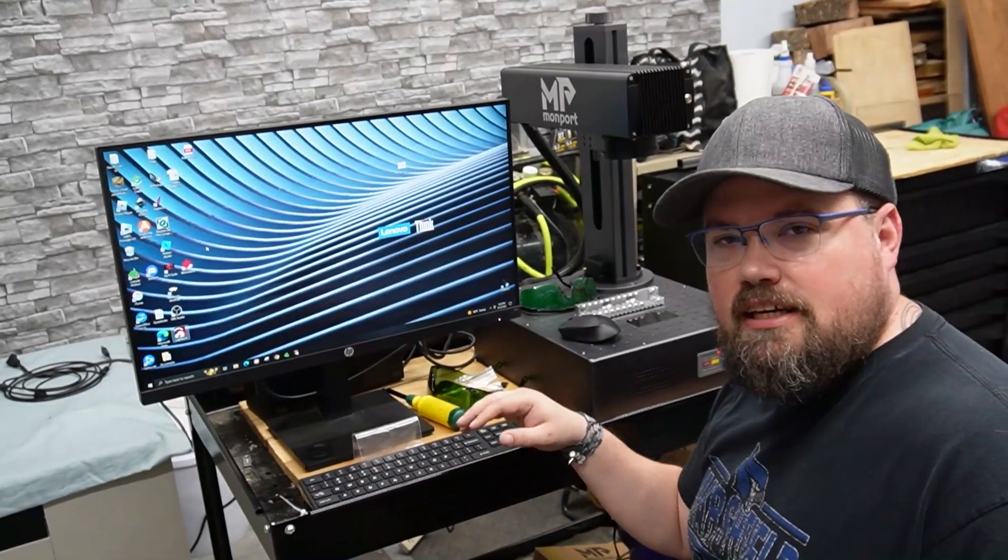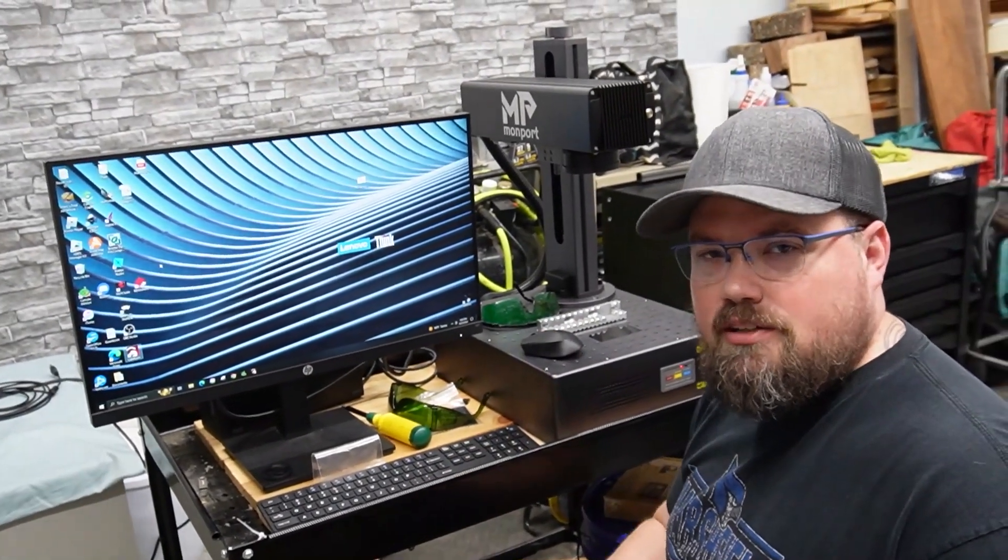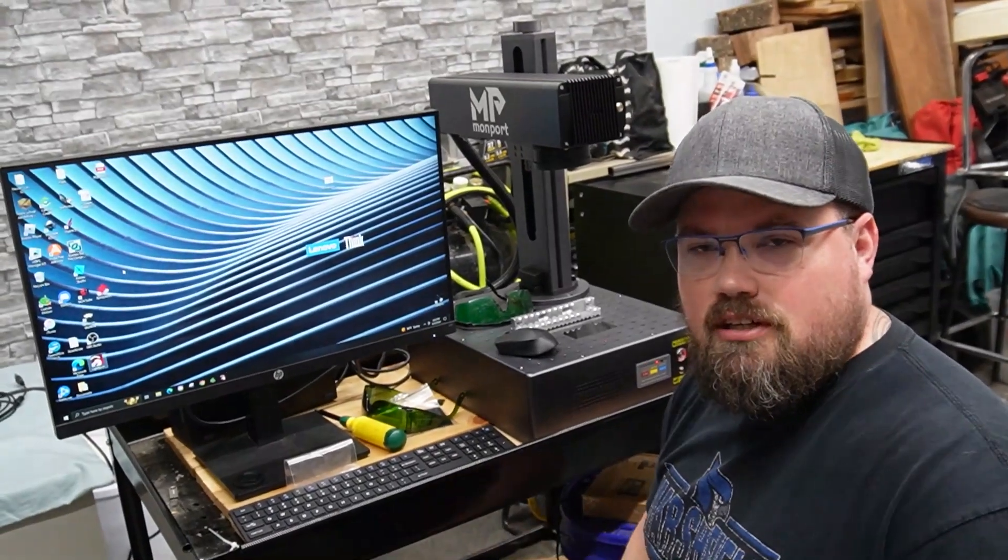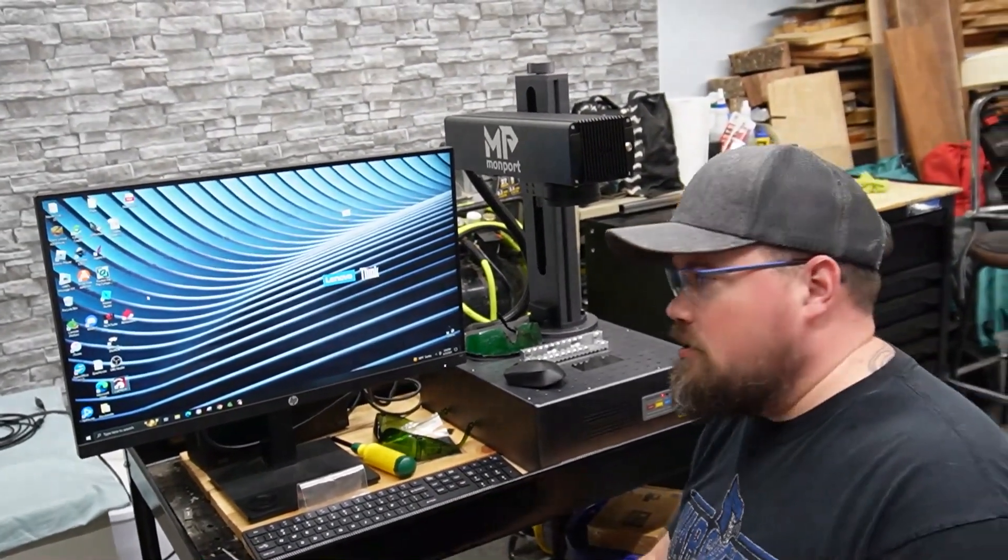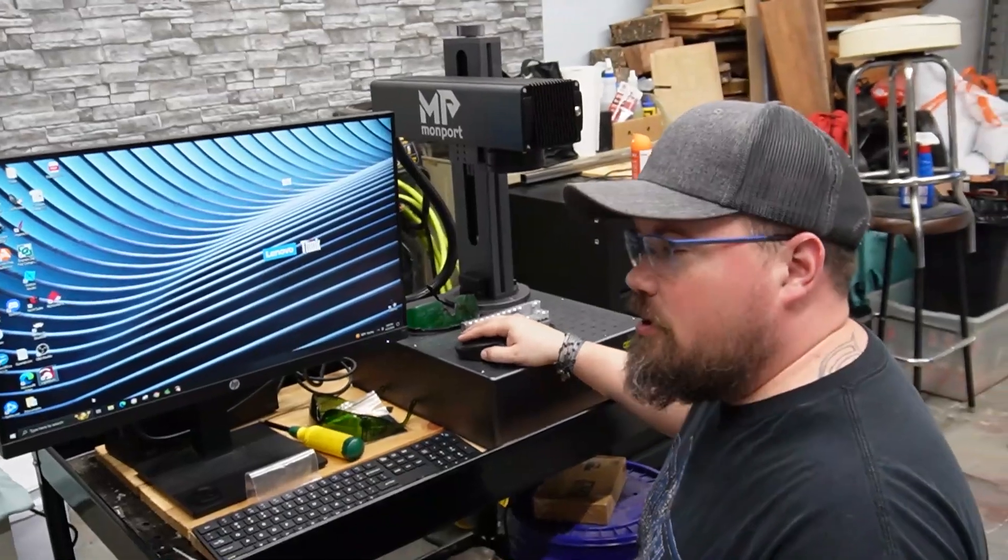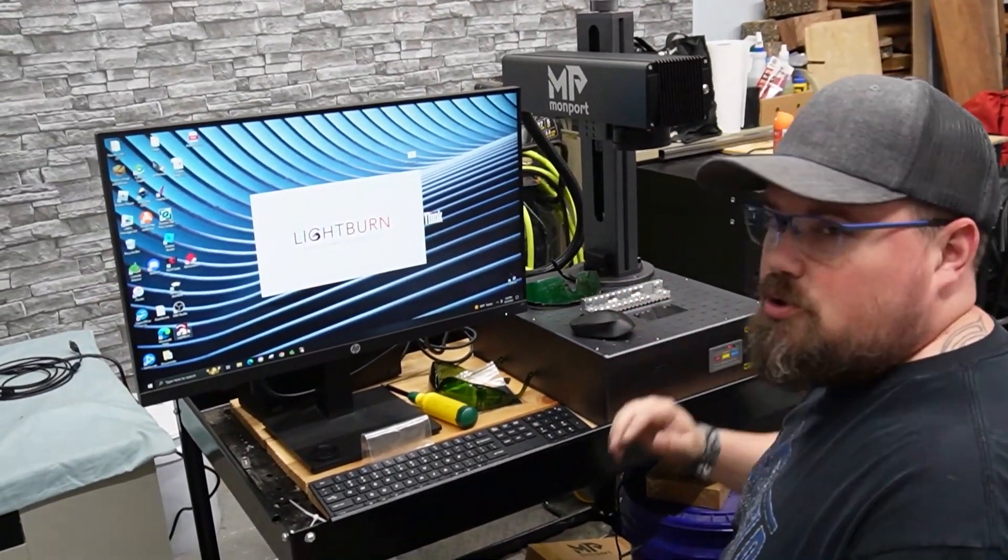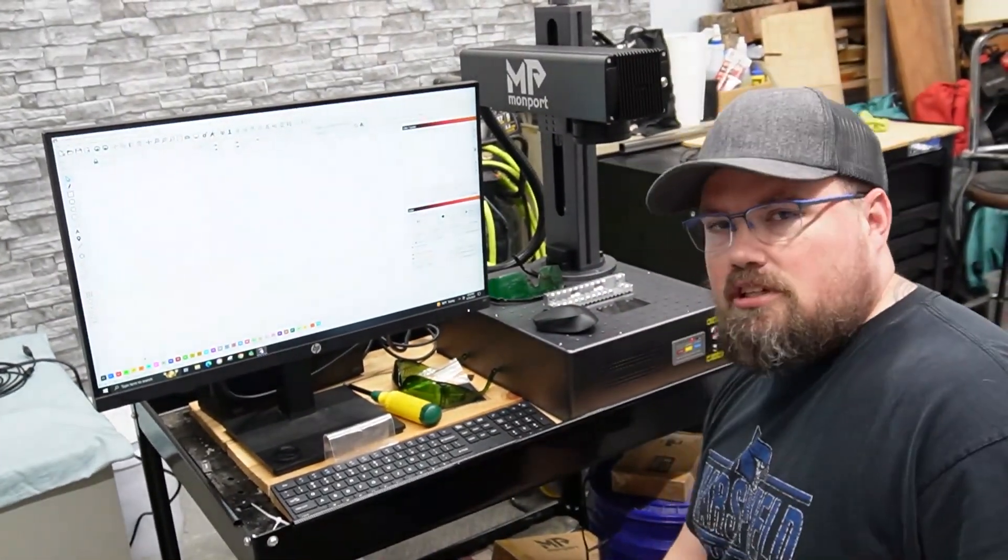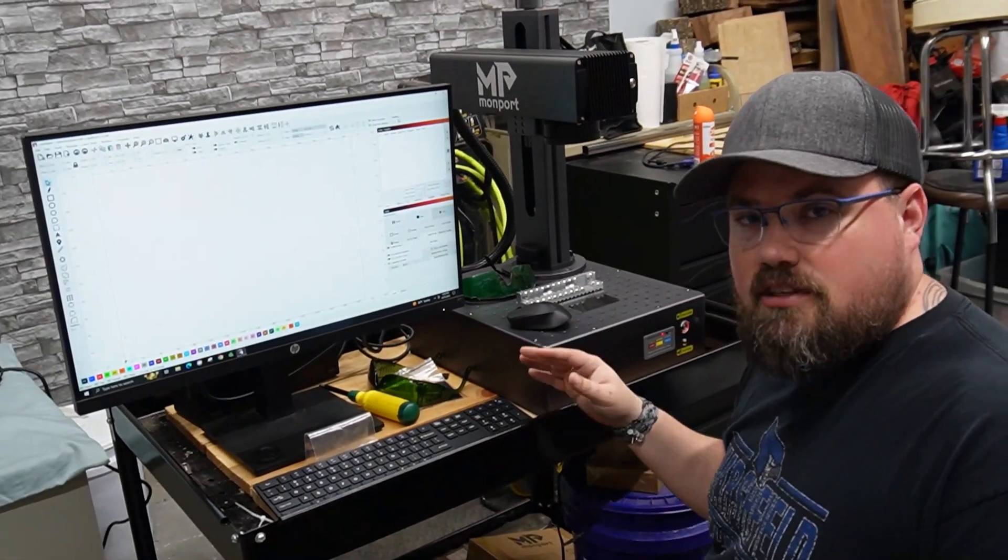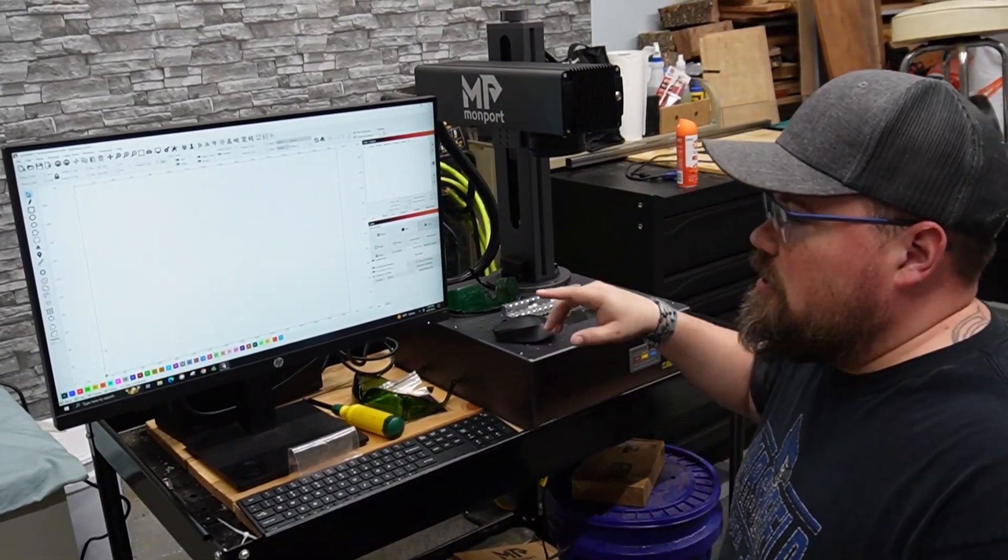So today I want to just get Lightburn set up as well as get EasyCAD set up so we can try to start figuring those out, and we're going to start with Lightburn. So I have already upgraded the license to the Galvo unit, and just so you guys know when you're looking at that, it's not going to say fiber, it's going to say Galvo.